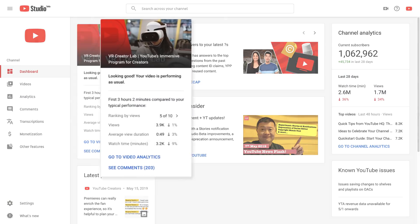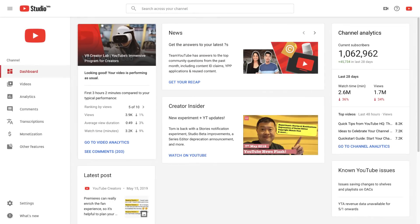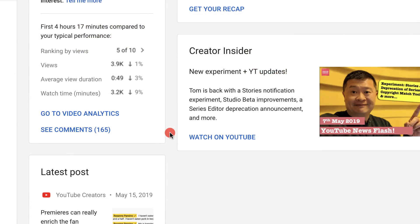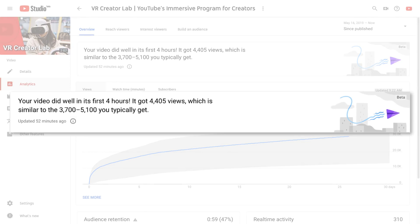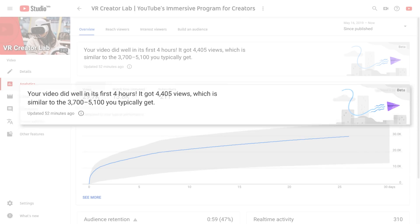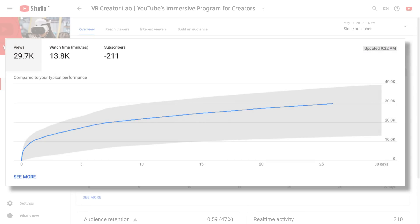You can also check this card on the dashboard which quickly tells you if your video is doing well and how it compares to your recent videos. Get more information inside Analytics where you'll see automatically generated insights that explain in easy to understand terms how well your video is performing and why. You can also see if your video is above or below your typical performance.